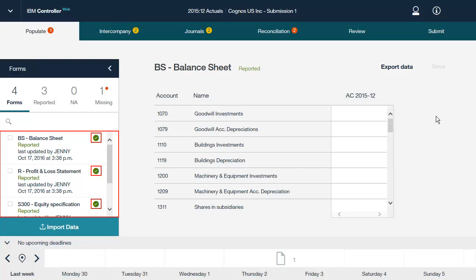From the Populate tab, you can also see the status of forms. In this example, there are four forms in total. Three have a status of reported, and one has a status of missing. You can change the status from missing to not applicable, or from not applicable to missing.